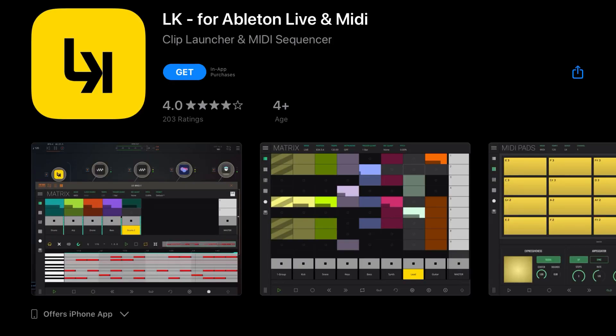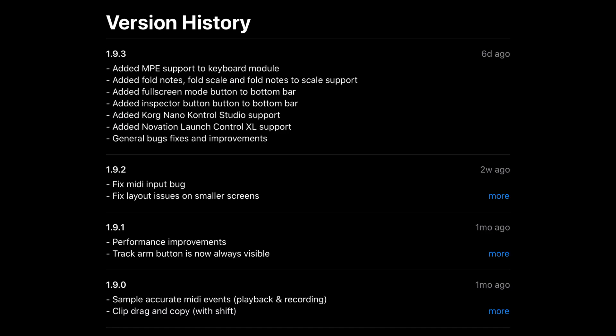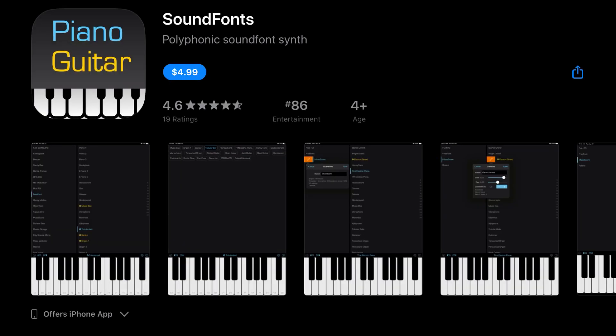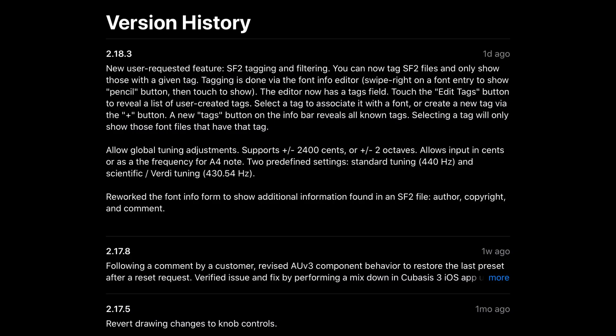LK for Ableton Live and MIDI has added MPE support for keyboard module, added fold notes, fold scale, and fold notes to scale support, added full screen mode button to bottom bar, added inspector button to bottom bar, added Korg Nano Control Studio support, added Novation Launch Control XL support, as well as general bug fixes and improvements. SoundFonts has added a new user-requested feature: SF2 tagging and filtering. You can now tag SF2 files and only show those with a given tag, so if you use SoundFonts, be sure to check that update out. World Center Drum Machine, formerly known as Taxim, has squashed some bugs in this version along with UI updates.